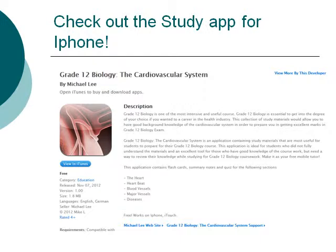If you are preparing for your biology exam and you own an iPhone, please check out my study app called the Grade 12 Biology Cardiovascular System. It contains course notes, flashcards, and quizzes that aim to provide you extensive knowledge on the heart, the heartbeat, blood vessels, major blood vessels, and disease. I highly recommend that you check this app out — it will help you ace your exams.